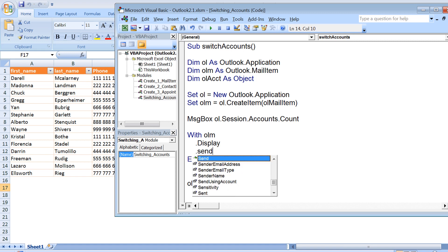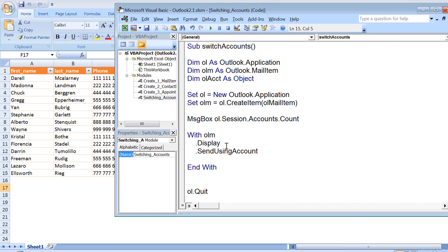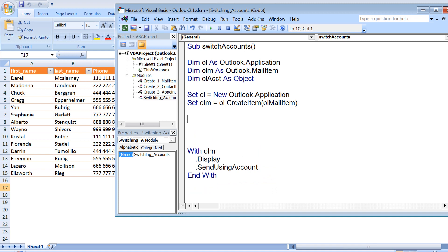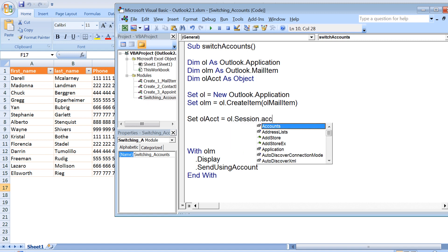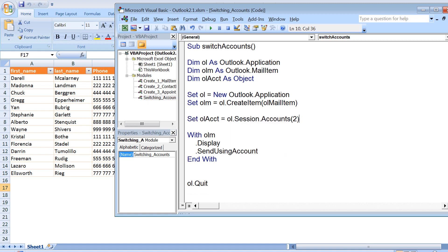You need to give the object of the account that you want to access here as the argument for this property. So how would we be getting that object? I'll say set ol account equals ol dot session dot accounts and then you need to give the index number of the account that you want to access.